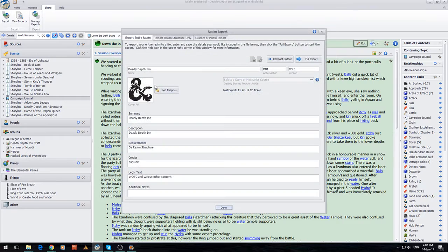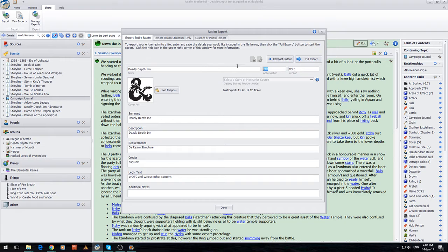So we'll click this button here. Up at the top we've got three tabs — these are the different types of exports we can do. I've got Export Entire Realm, which is as it sounds — it's my whole realm. As you can see, I've already done this a few times; I'm up to version 3.5 as part of the beta testing. I can also select a story source or a mechanic source.